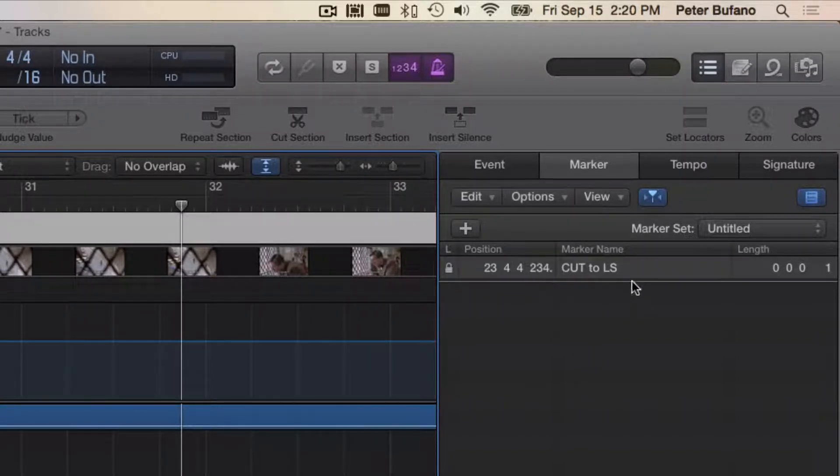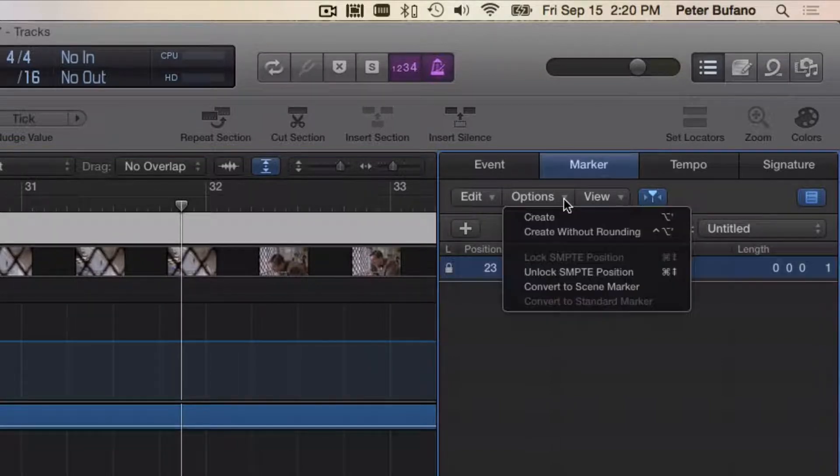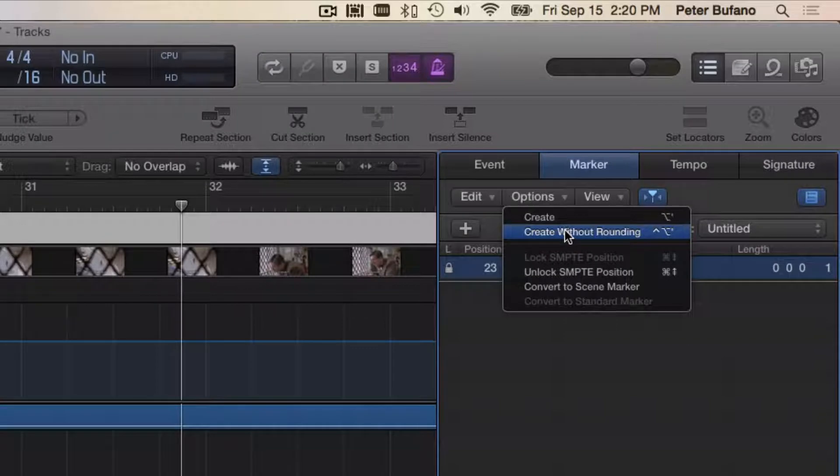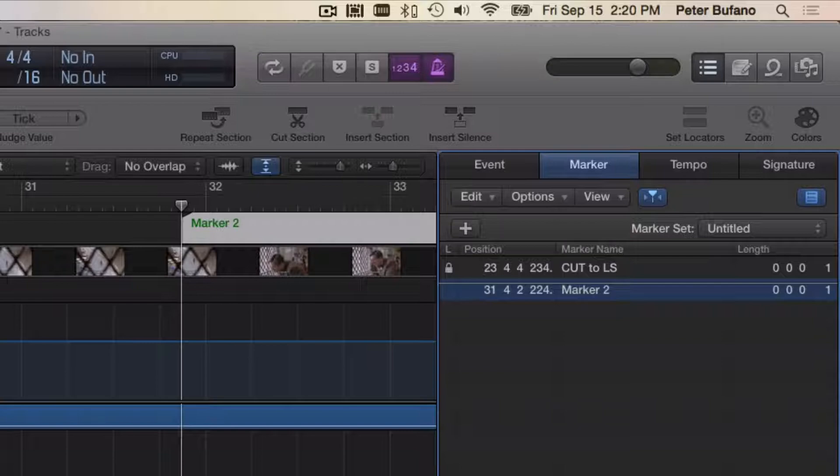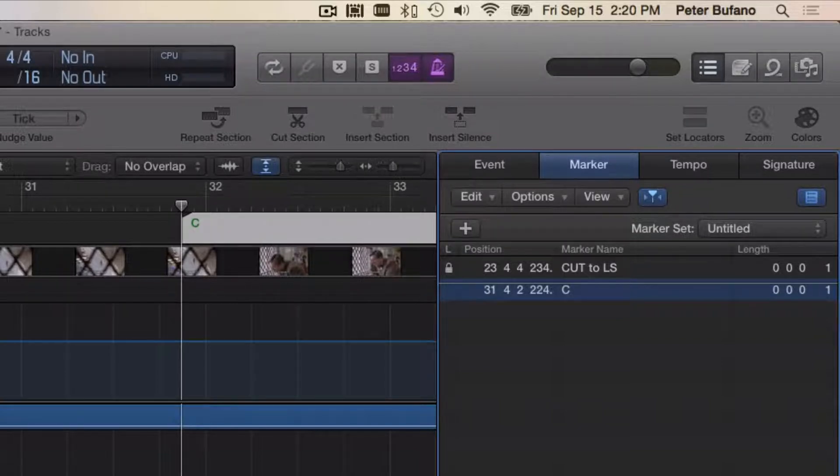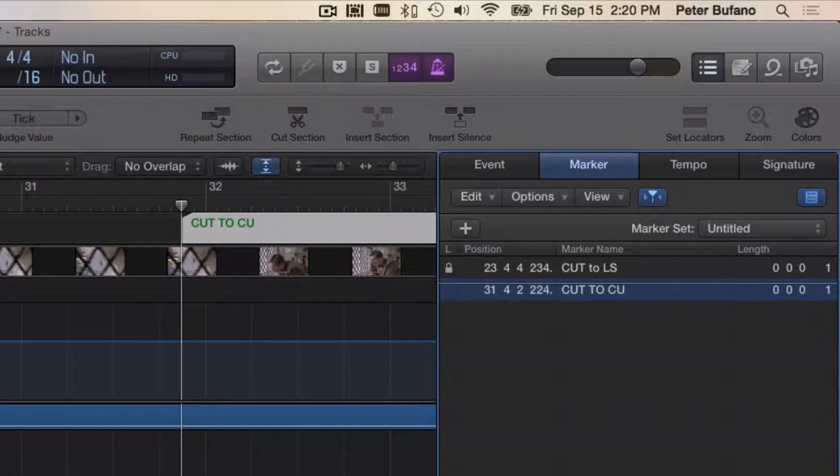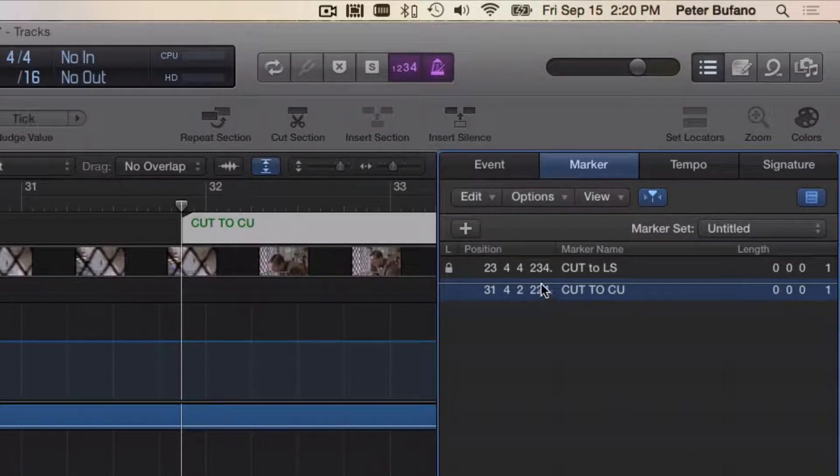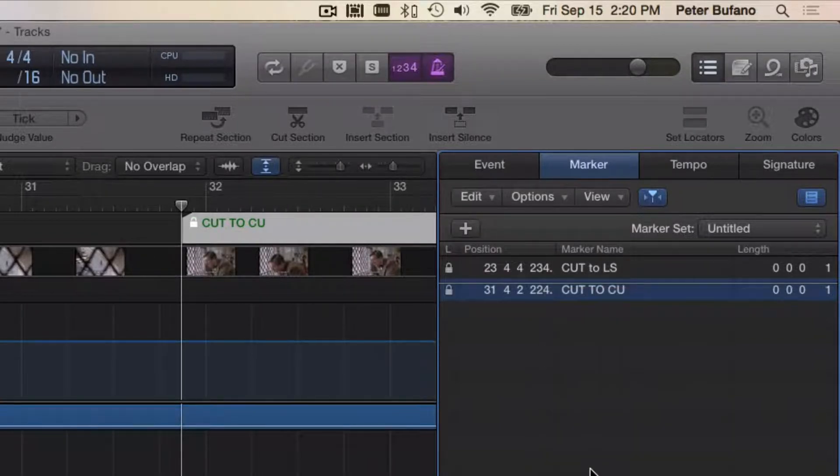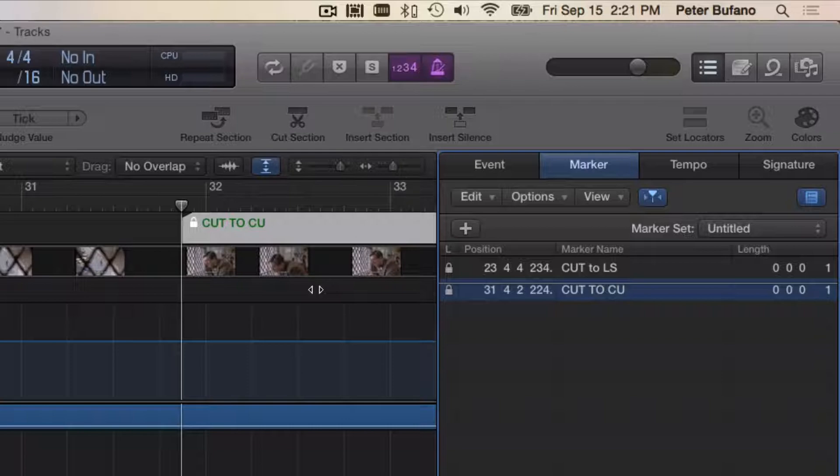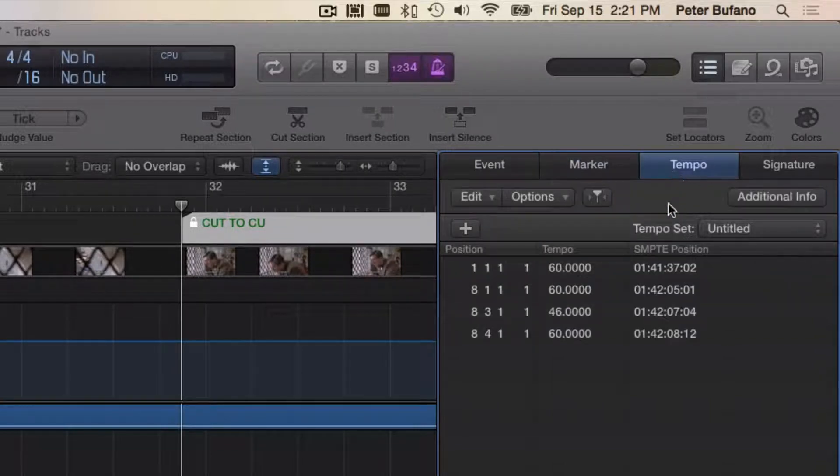So I'll work similarly. I'll go over here to this marker list. Under Options, choosing Create Without Rounding so it's a very accurate marker. I'm going to edit this to say Cut to Close-Up. Remembering now to control-click on it and choose Lock to SMPTE Position. We always want to lock to the same position on the video. I can work in the tempo track here.